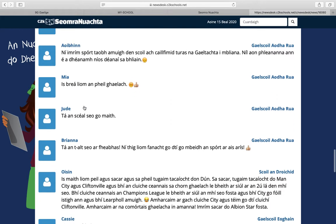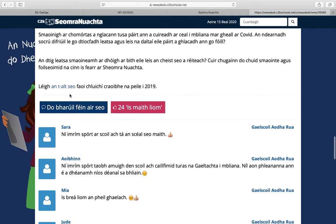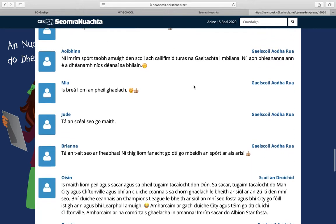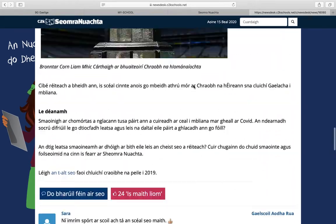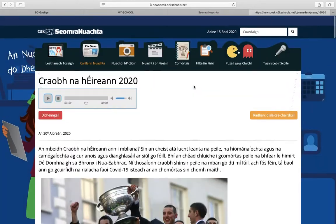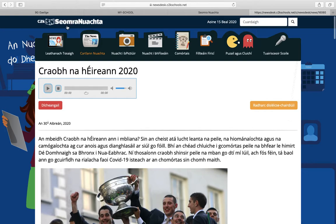We would encourage your child, if they like the article, to select this function or to leave their opinion. At the bottom there is also an opportunity to connect to similar stories of interest. If you wish to return to the home page you select here at the top, or 'Leathanach Baile'. There is also 'Cartlann na Nuachta', which is your archive.